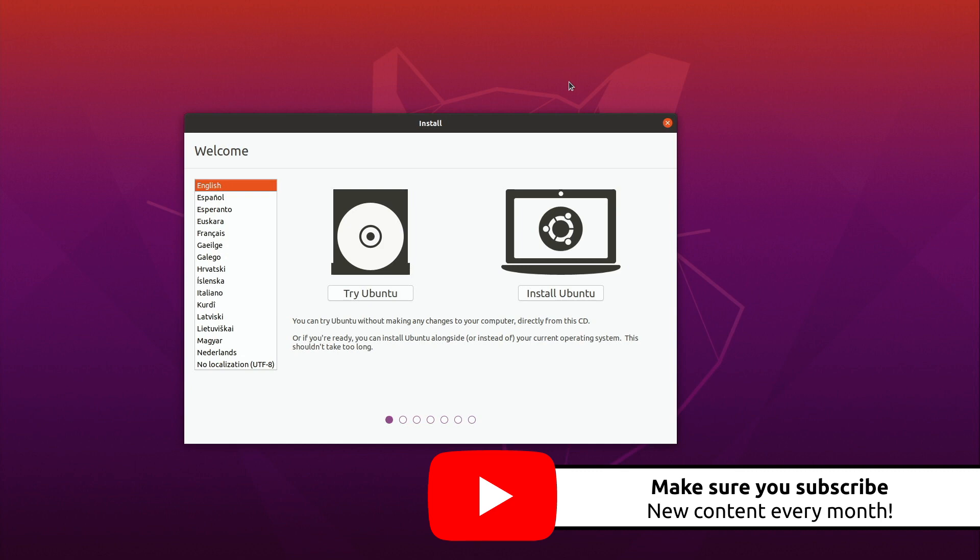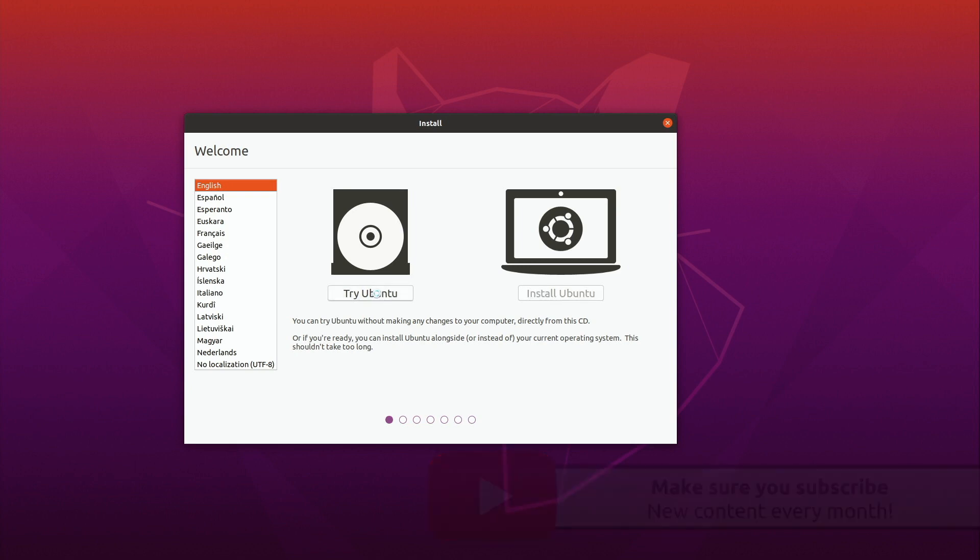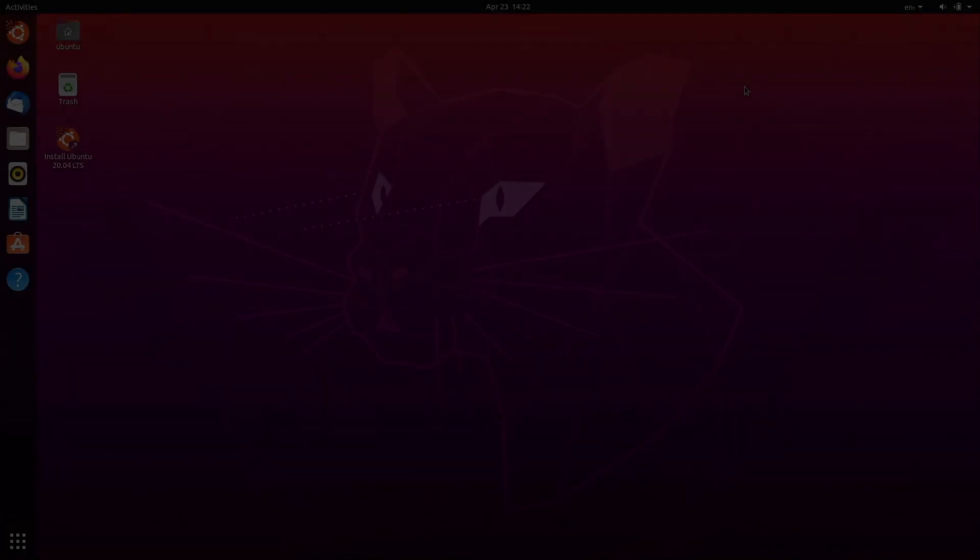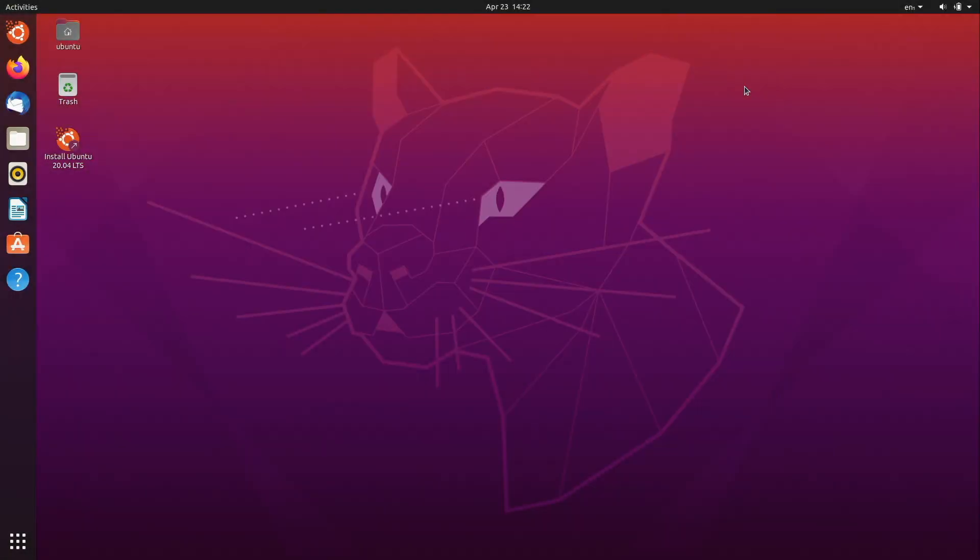So you can see what this process actually looks like but the first thing you always want to do is go ahead and try Ubuntu. If you haven't already tried it on your particular piece of hardware this will give you a chance to demo the distribution before you install it and here we are presented with the default Ubuntu 20.04 desktop.